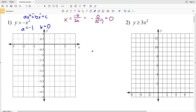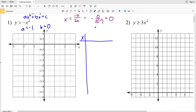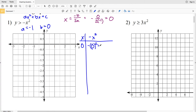We know our vertex is going to lie on that line of symmetry. Making our T-table where y = -x², we're going to plug in zero to find our vertex, which in this case is a maximum. Zero: negative zero squared is simply zero, so (0, 0) is our vertex.